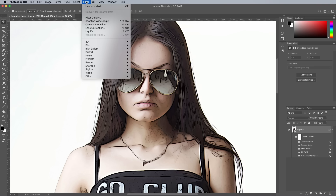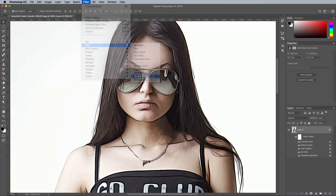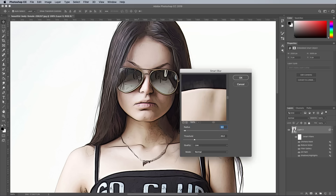Filter, Blur and Smart Blur is another great filter that helps smooth out the unwanted details. Set the options to 4 Radius and 25 Threshold, with the Quality option set to Low.